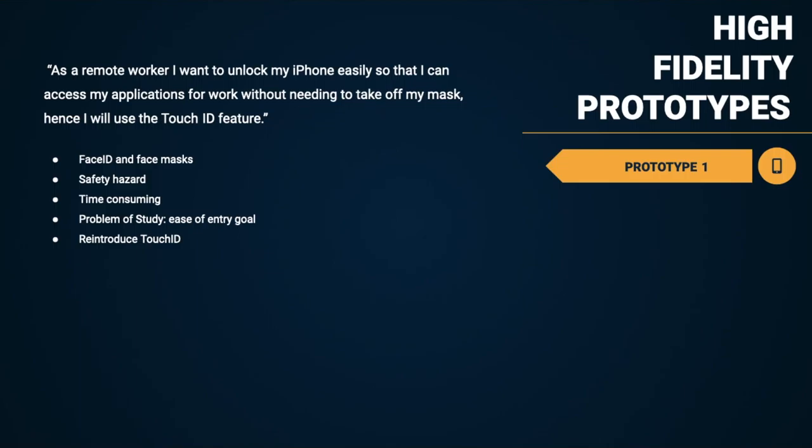Additionally, if users have to keep removing their face mask to unlock their iPhone, it could be dangerous for surrounding parties and take up necessary time. In remote work, this can cause users to be late to virtual meetings or cause delays in responding to their coworkers.